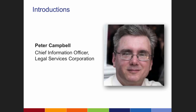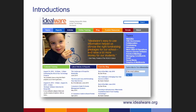Peter Campbell: I think most of the people on this call know me, but I'm the CIO at Legal Services Corporation and have a long background doing technology for nonprofits and law firms. We've got a fair amount of content today, so we're going to move briskly. I just want to introduce Idealware — for anyone not familiar, they help nonprofits make smart software decisions through articles, reports, online training, and webinars such as this one.